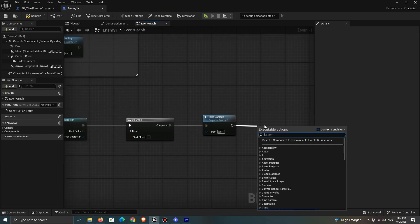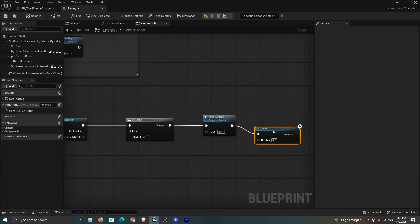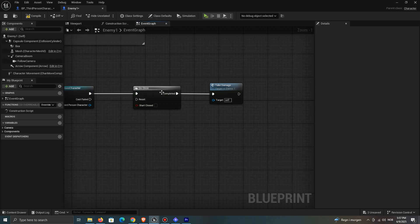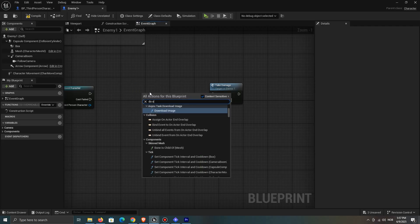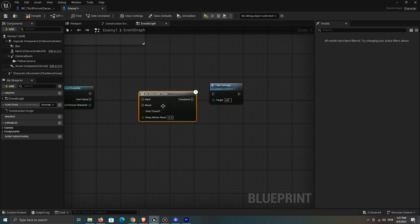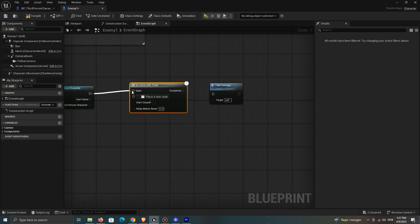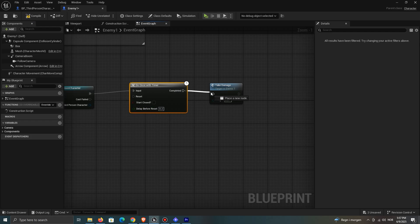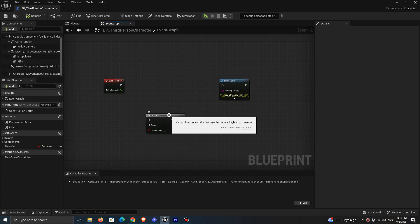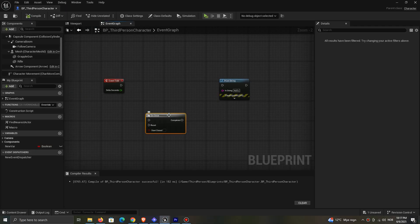Are you getting tired of having to add a delay and reset the do once all the time? Me too. That's why the do once with timer macro is perfect. Simply add the amount of delay you want, and it will reset itself after the given time. If you set the delay to 0, it won't reset, and you can use the do once normally.